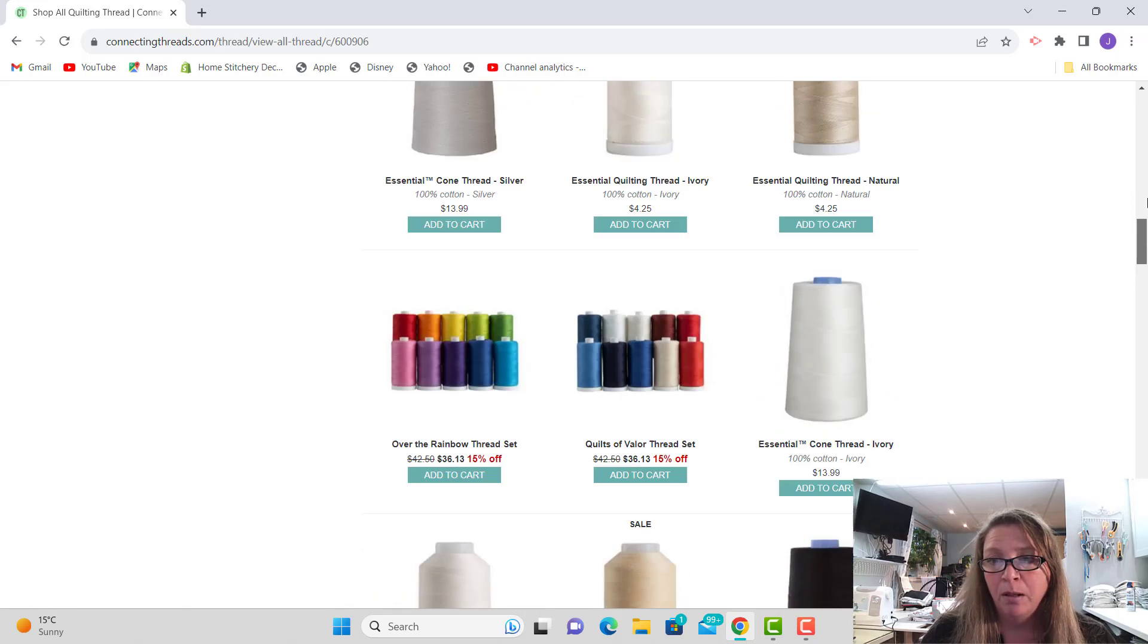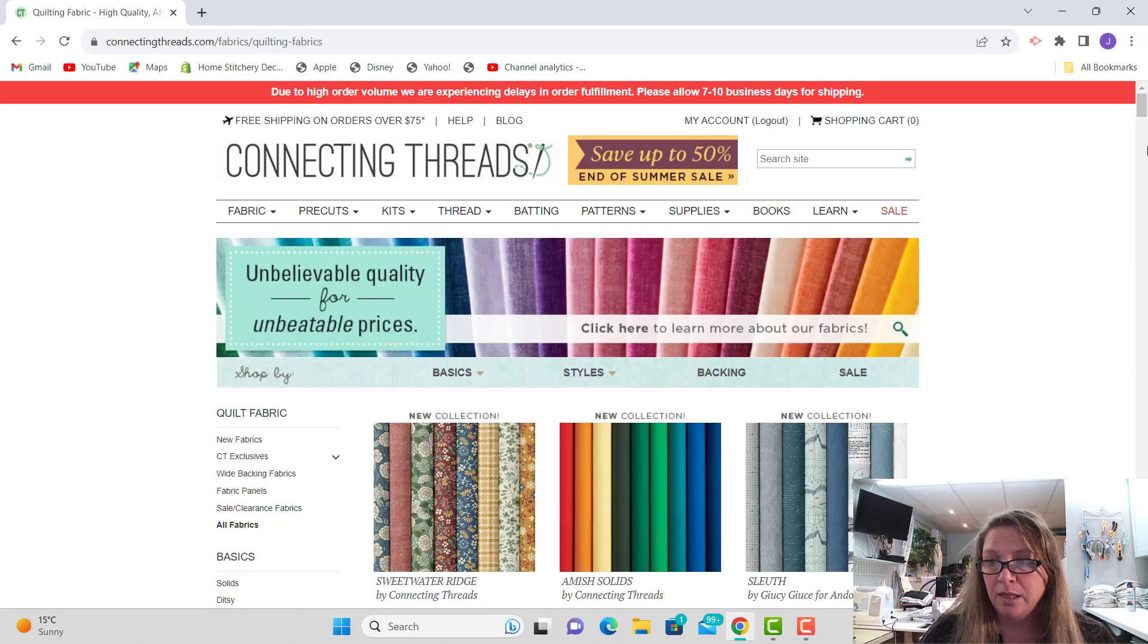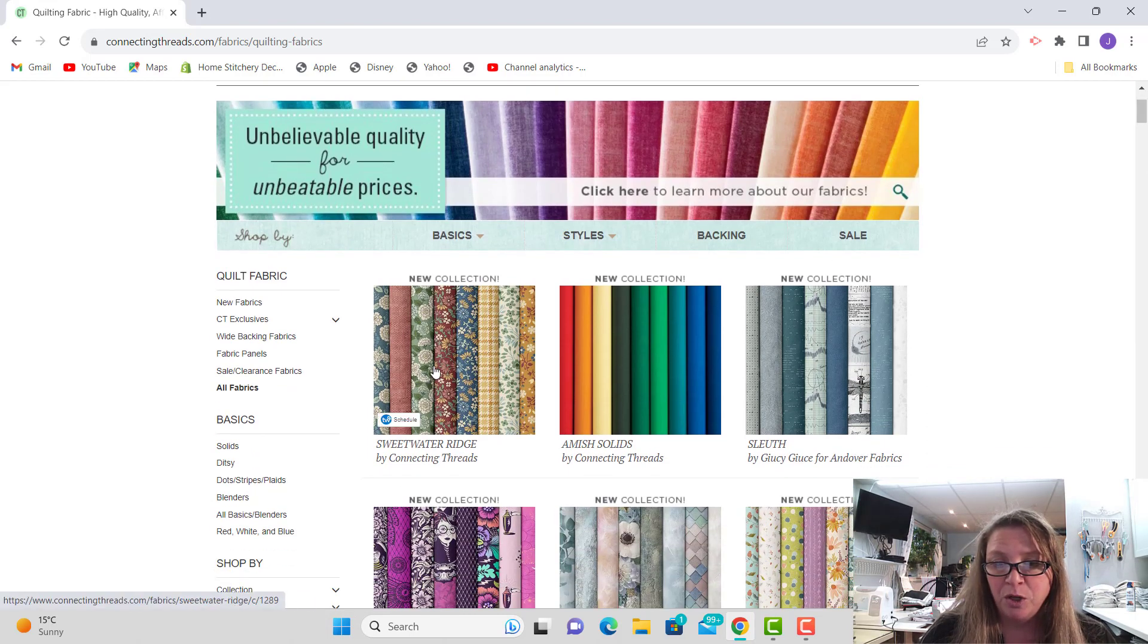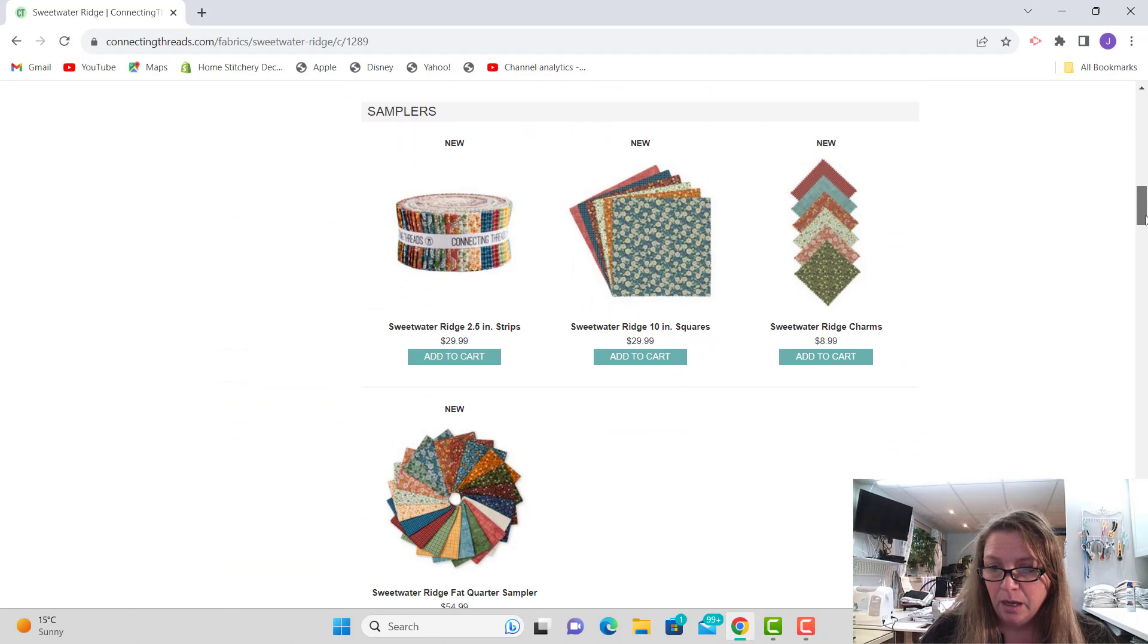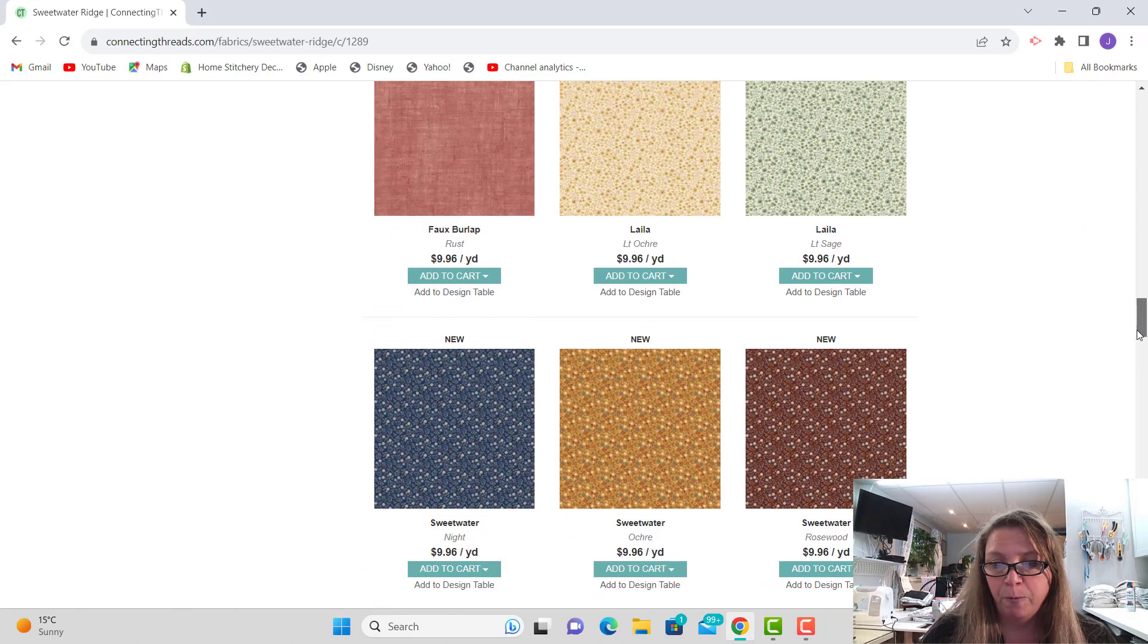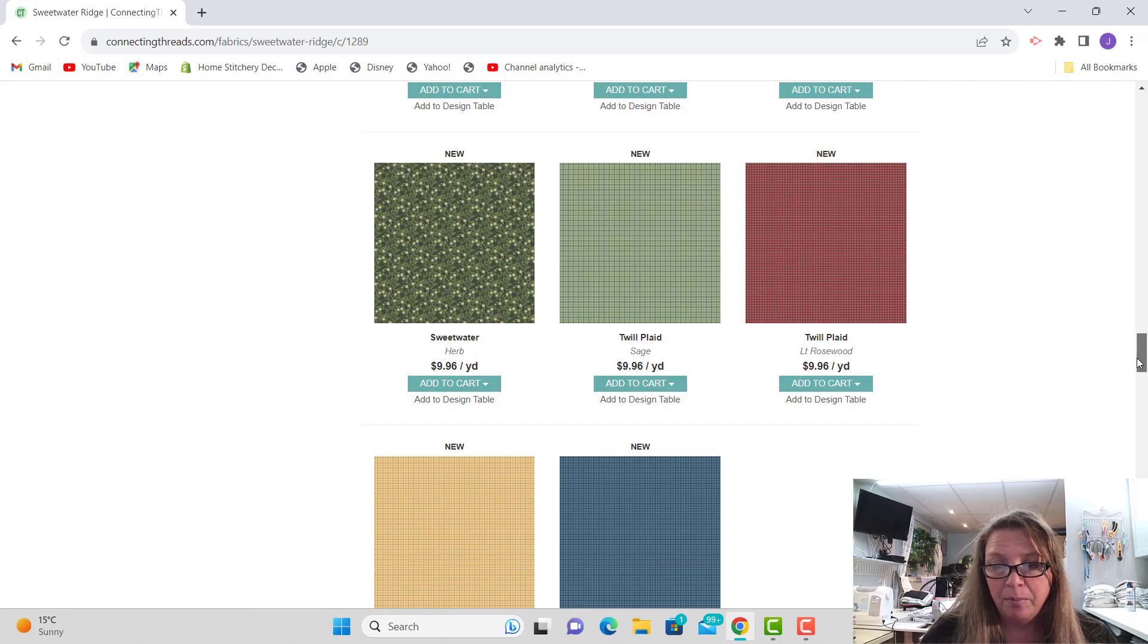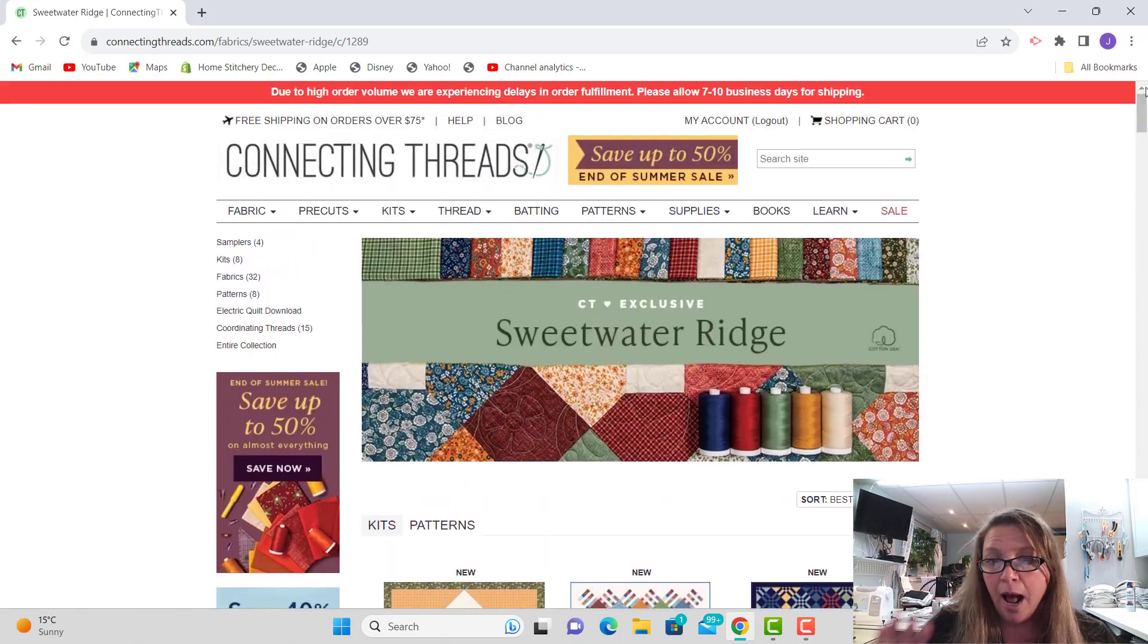And then the other thing is they have fabric collections at Connecting Threads, which is crazy. I love a good fabric collection. So let's just pull up this first one. This one is Sweetwater Ridge by Connecting Threads, and you'll be able to see all of the pricing and everything here for it. So this is $9.96 American a yard, and the whole collection is already done for you. So if you wanted to, you could purchase bulk and then make repeatable products with coordinated fabric here. This is really affordable pricing.